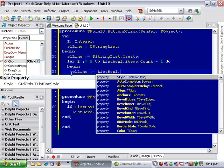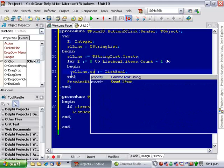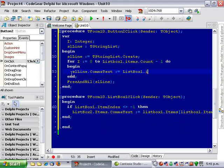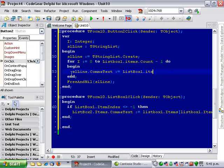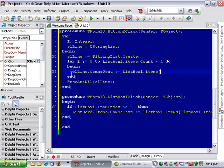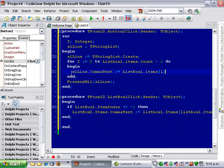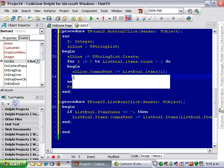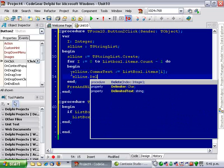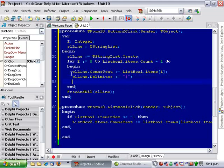So we're just going to assign it. I'm using the comma text property. listbox1.items[i] and I'm just going to change the delimiter to a pipe character.